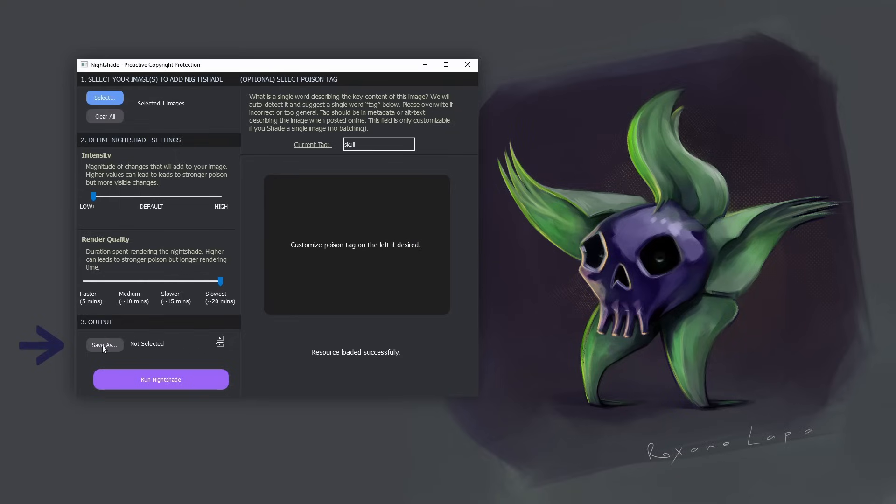So my suggestion is to always leave it at the slowest and give it time to cook. Next, we select where we want the shaded file to be saved to. It's fine to even select the same folder as the original because it doesn't overwrite the file. It actually appends some text to the end of the file name.